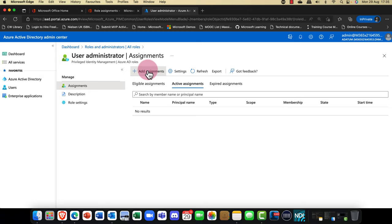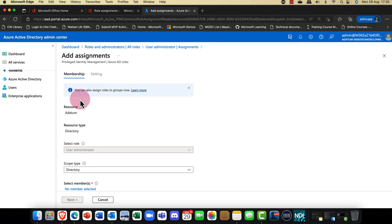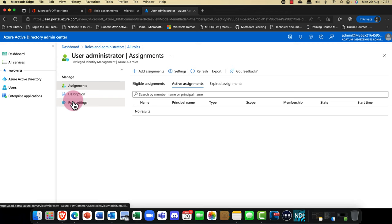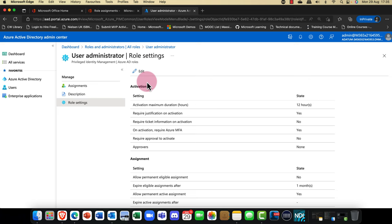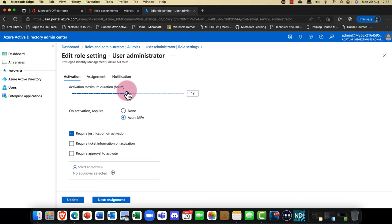You can go into Settings or Role Settings — it's the same thing — and click Edit. What this does is it allows for temporary access. For example, if Alan's going on vacation and you need to take over, I'm going to grant you 12 hours of access.